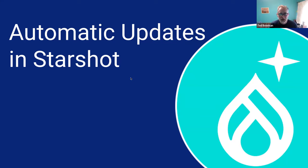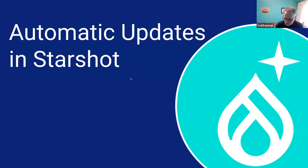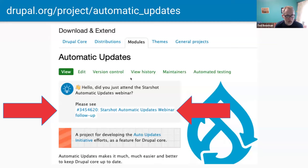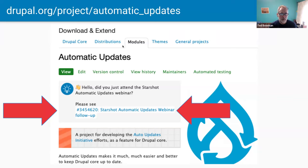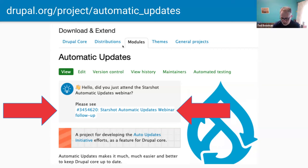This is Automatic Updates, an initiative update, in the context of the newly announced Starshot. For follow-up, go to the Automatic Updates project page. At the very top for a couple weeks or so, there will be a link to a Starshot Automatic Updates webinar follow-up issue, which will have issues you can work on if you're interested, and other links.